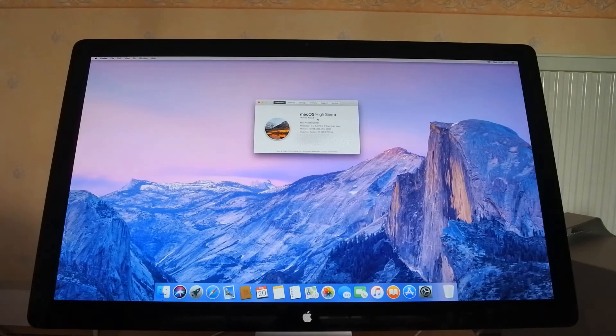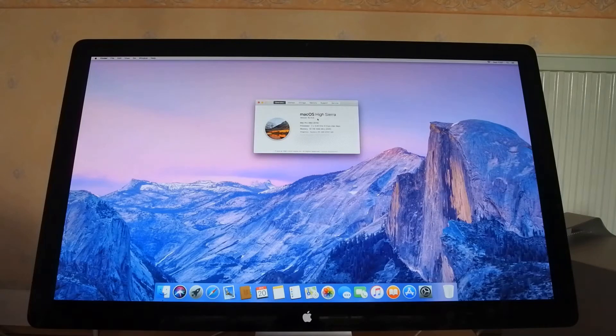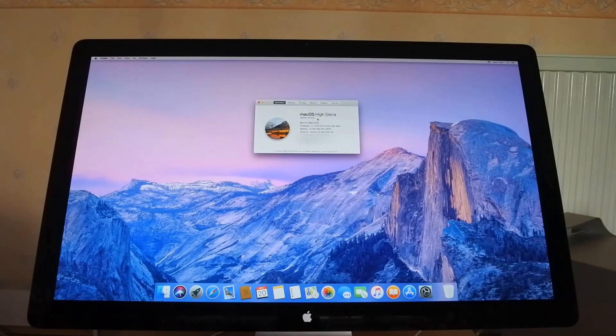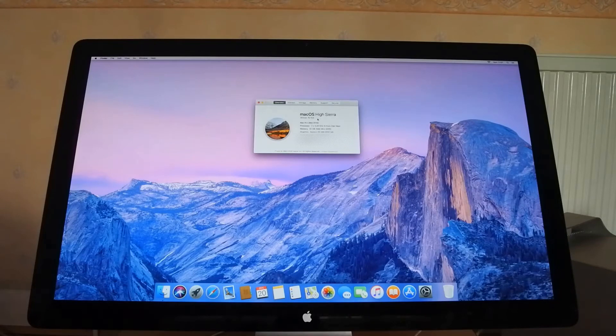So theoretically I should just be able to download the installer for macOS Mojave and install it straight away. So let's see how it goes.